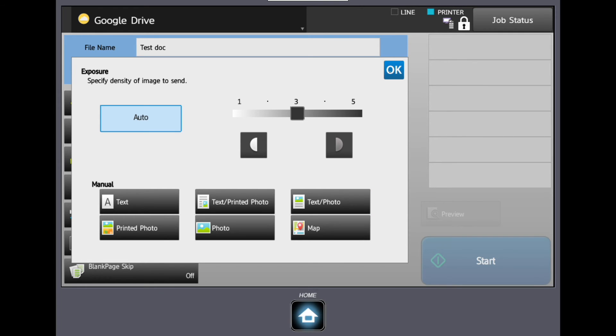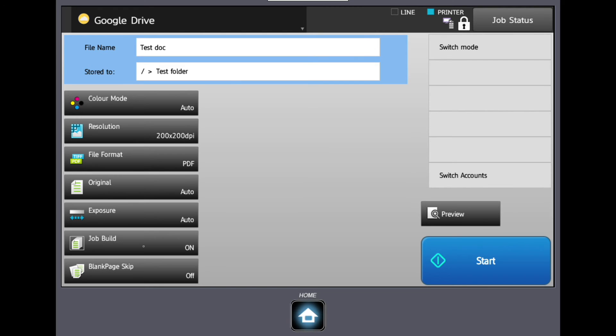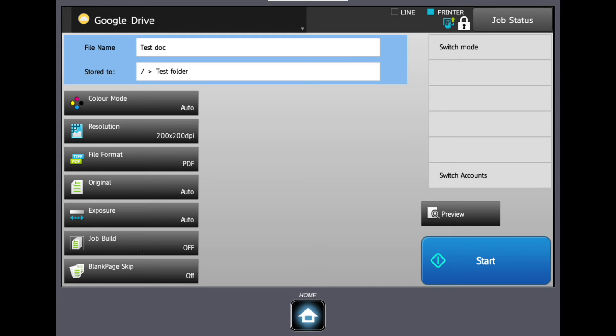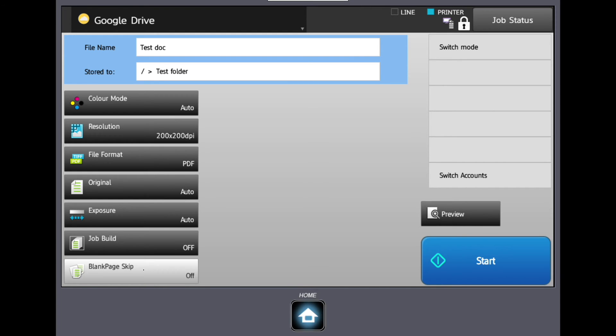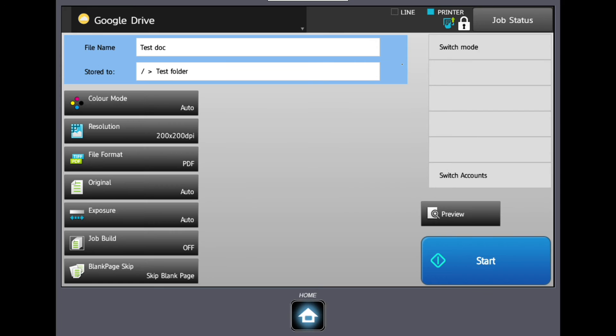Job Build will allow you to scan a large document in stages. When the first group of originals have been scanned through the feeder, you can then load the next section for scanning. Blank Page Skip will delete any blank pages in the scanned file. This is useful if you have a mixture of single and double-sided documents and do not wish to see blank pages in your scanned file.